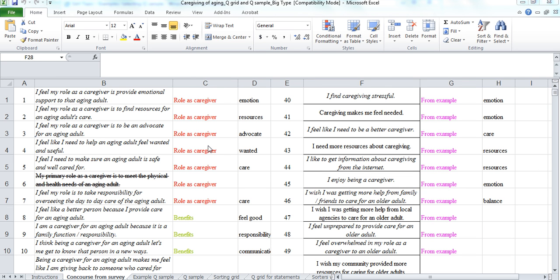This study is a caregiving of aging adult study. I did this with my sister-in-law Kari, and we initially did a survey in Survey Monkey of a small group of faculty, staff, and administrators at a small liberal arts college in Minnesota to investigate their experiences and views of being a caregiver of an aging adult. From that survey, we came up with a number of statements.